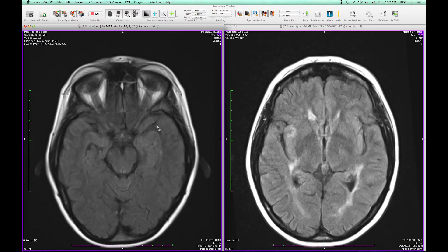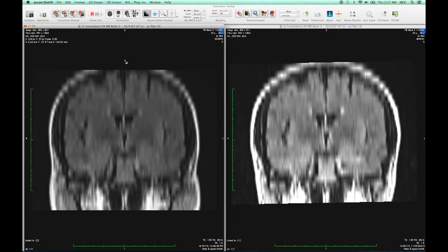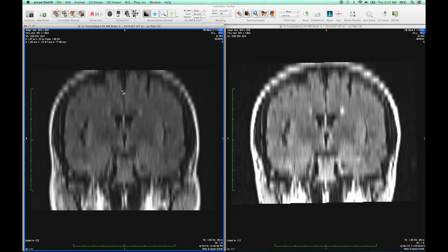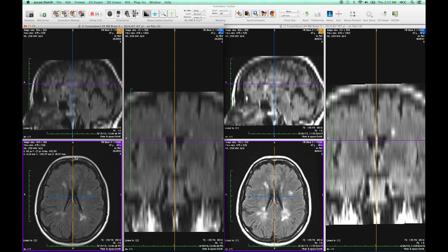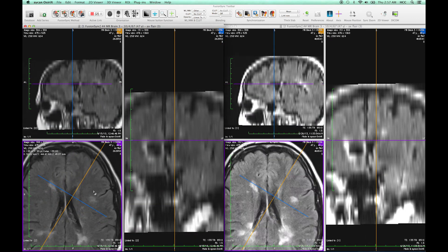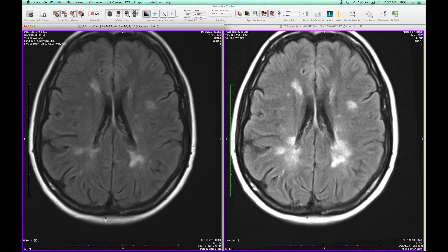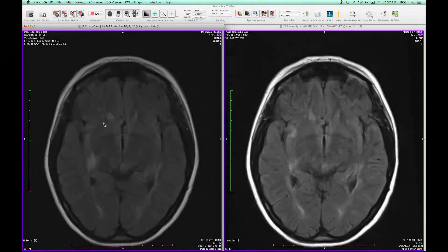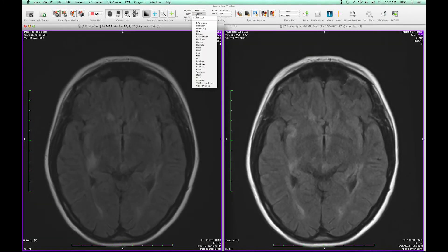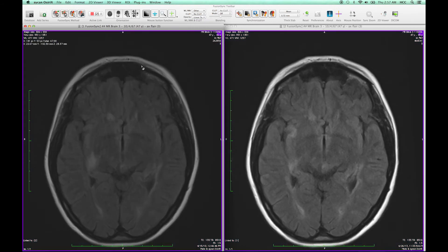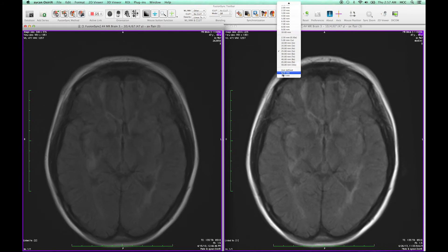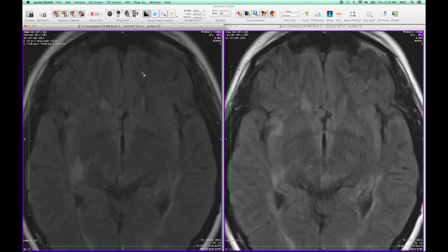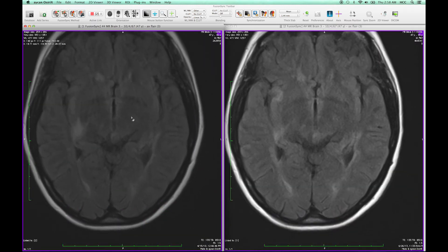You can then freely navigate within the viewers and each interaction is propagated to the linked data in the other windows accordingly. This is done in 3D as you can see. This will incorporate the spatial position and orientation, but also the viewing settings like the window level width, the color lookup table, the rendering properties, and the orientation like zoom, spatial position, movement and so on.